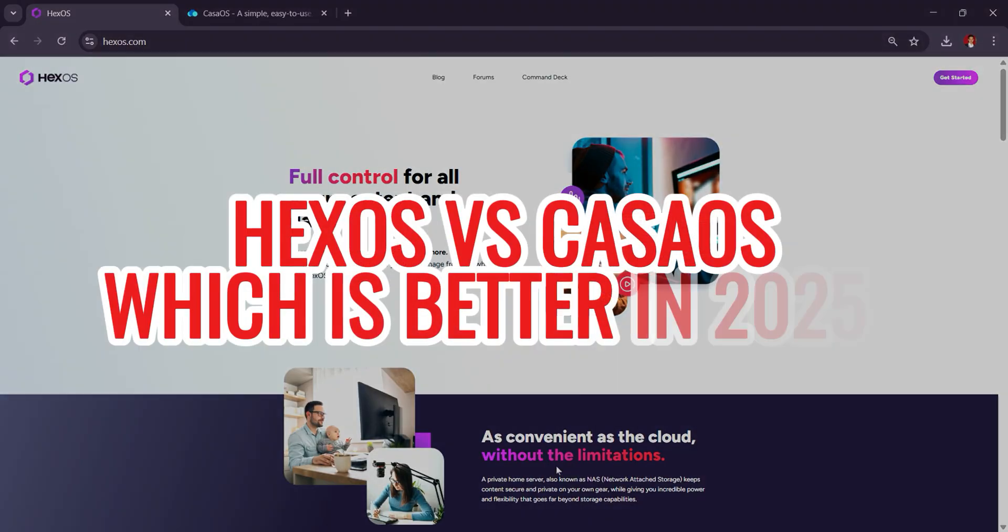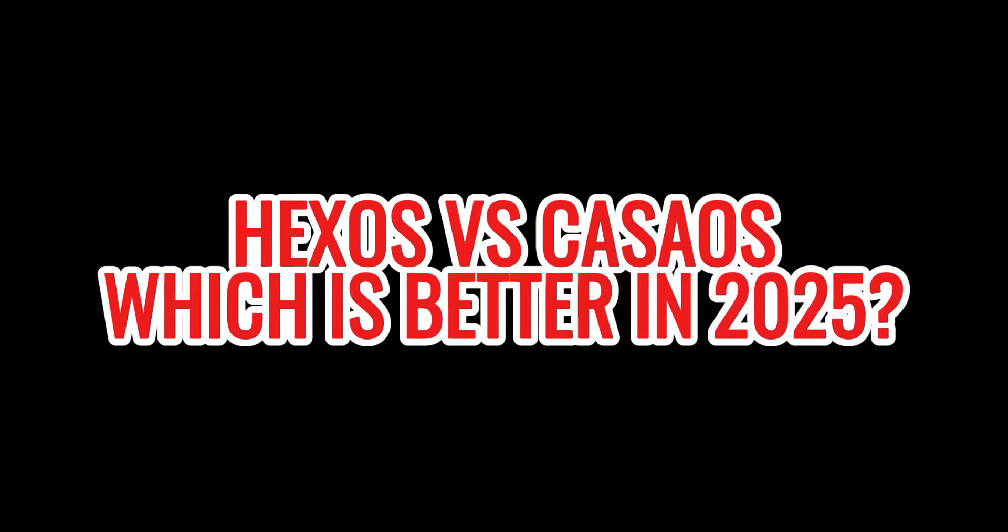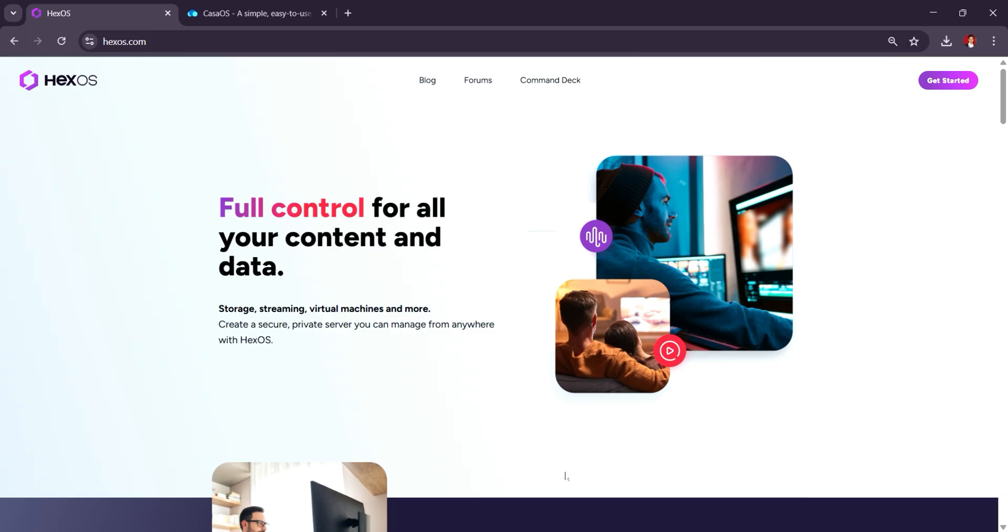HexOS vs. KasaOS. Which home server platform is better in 2025? In 2025, both HexOS and KasaOS are great options for building a home server, but each offers different strengths depending on your needs.